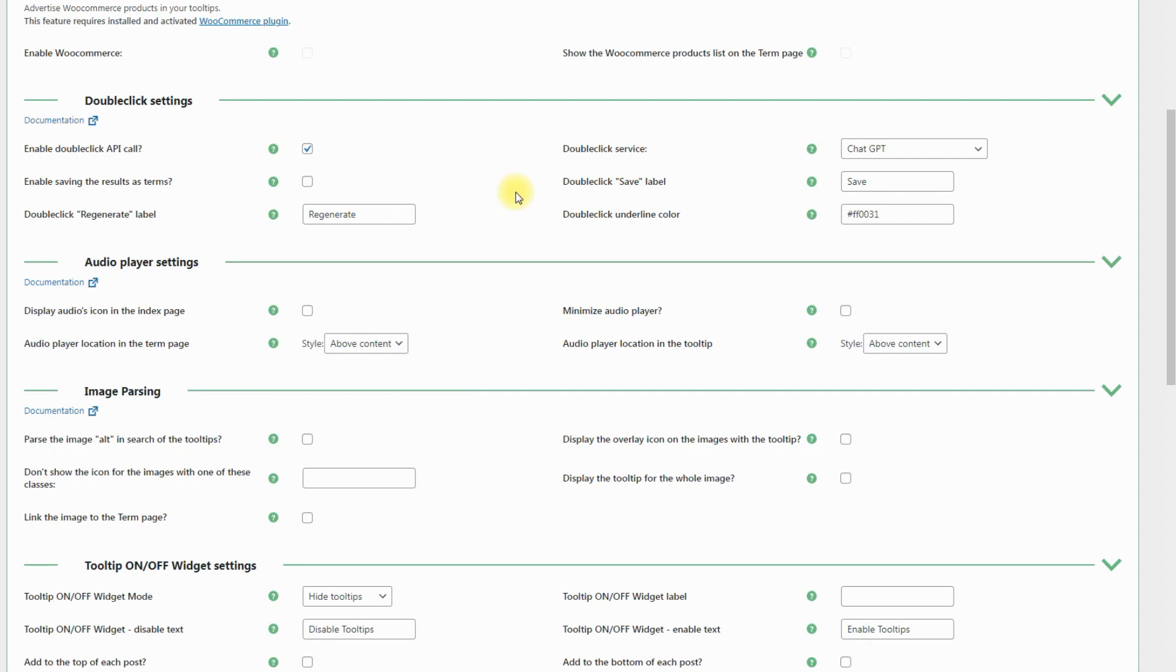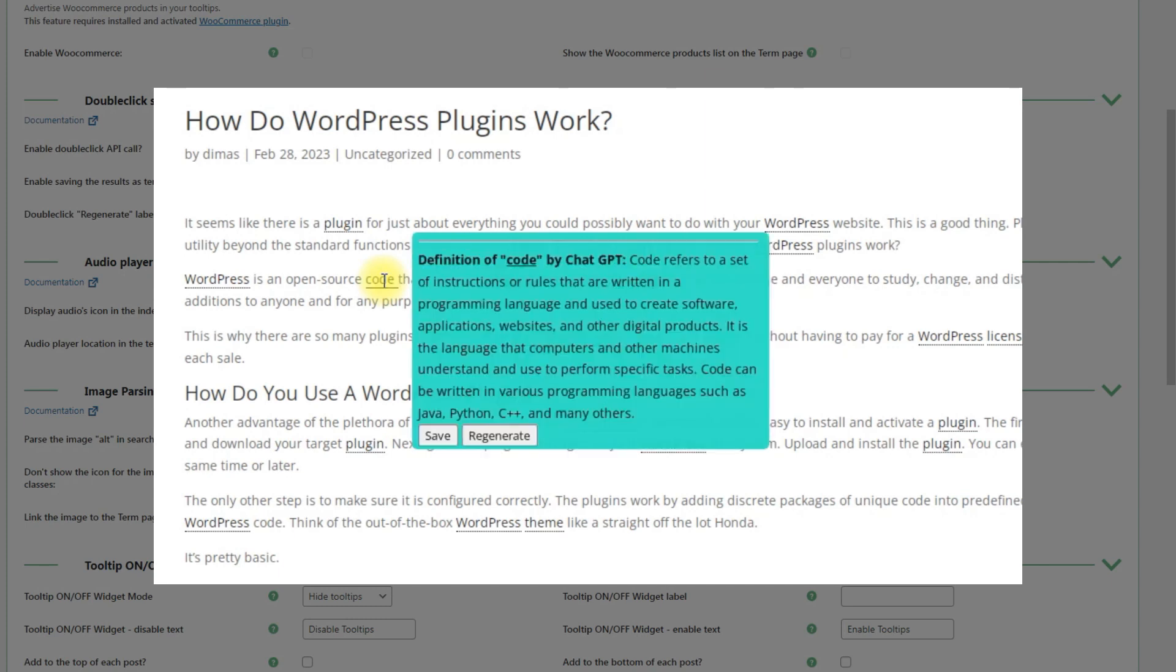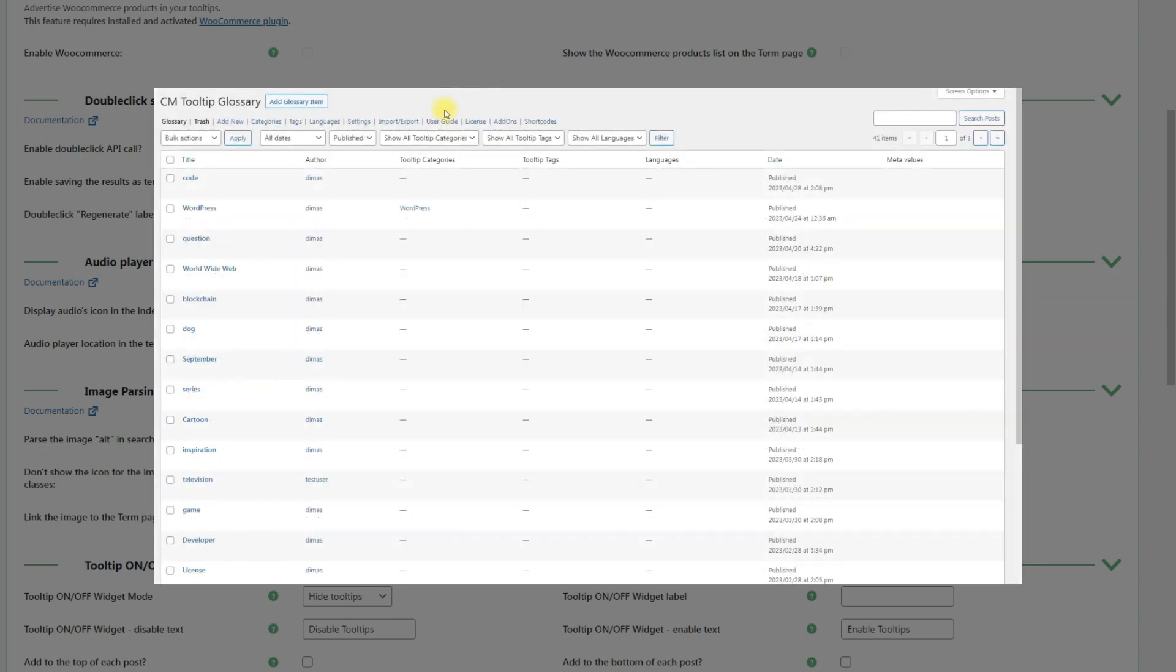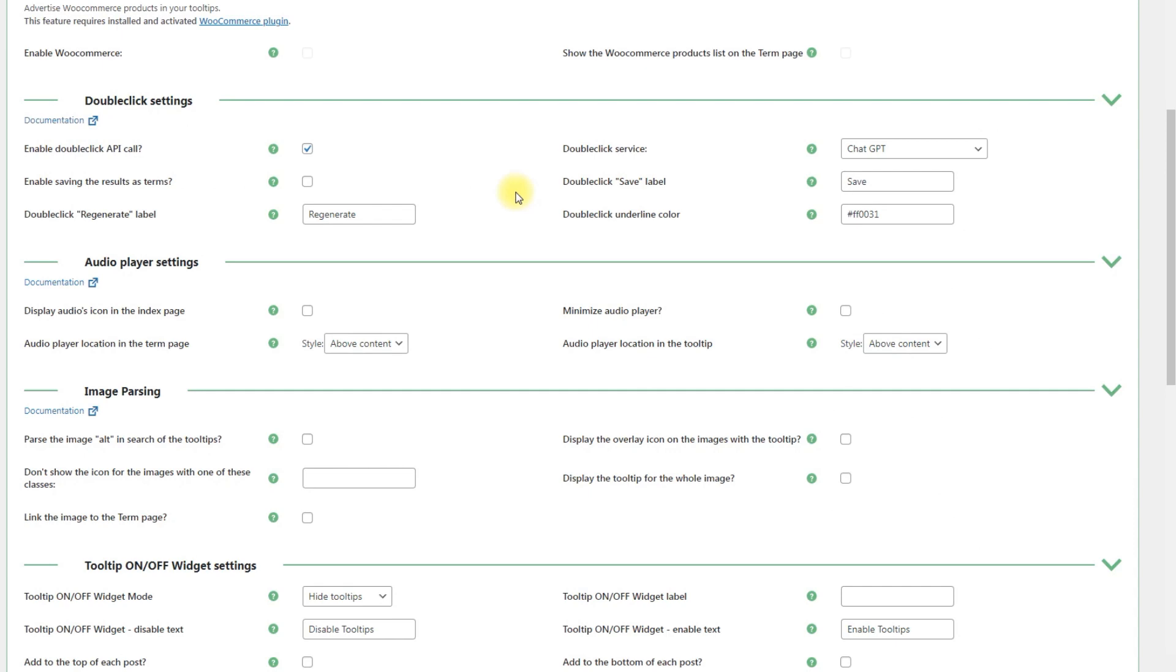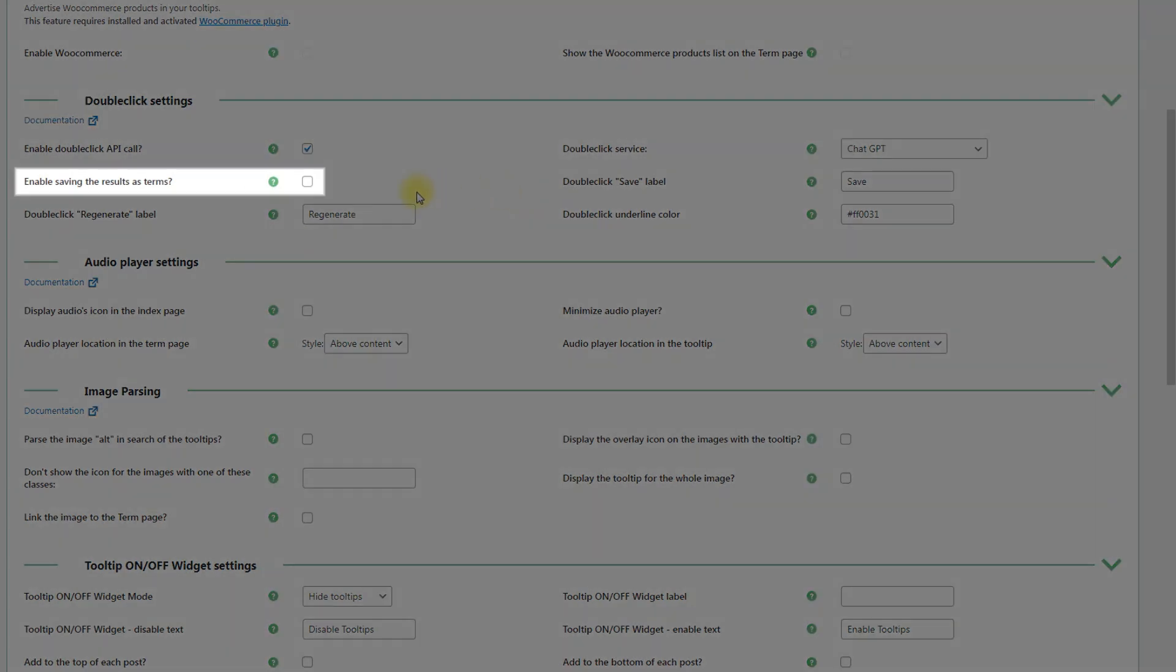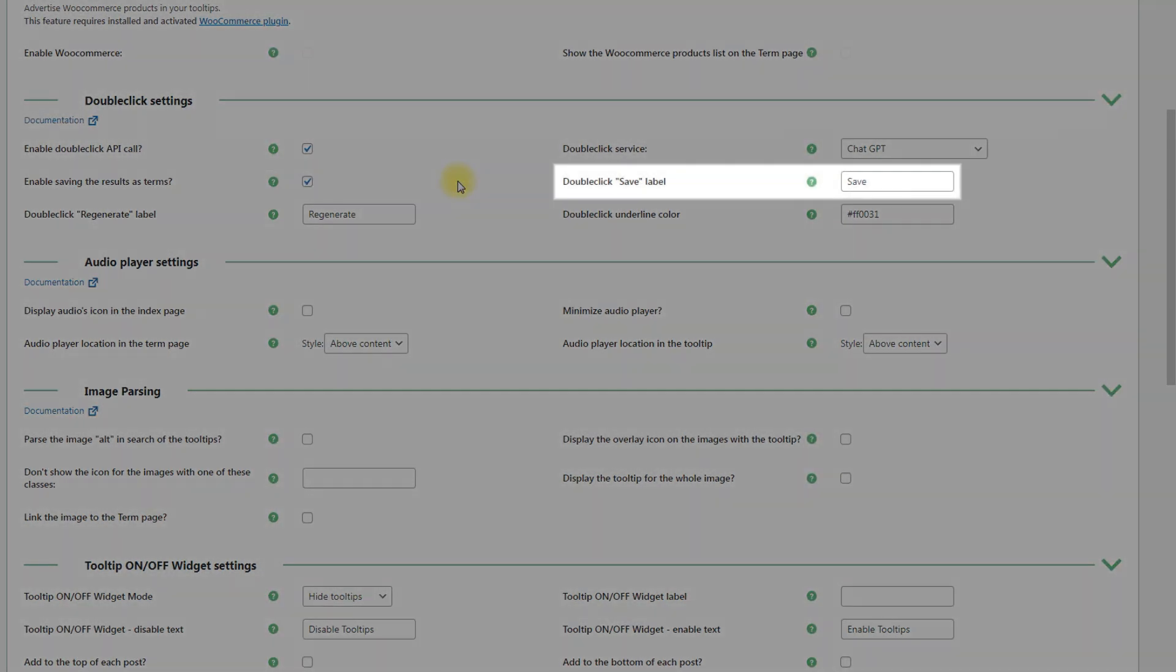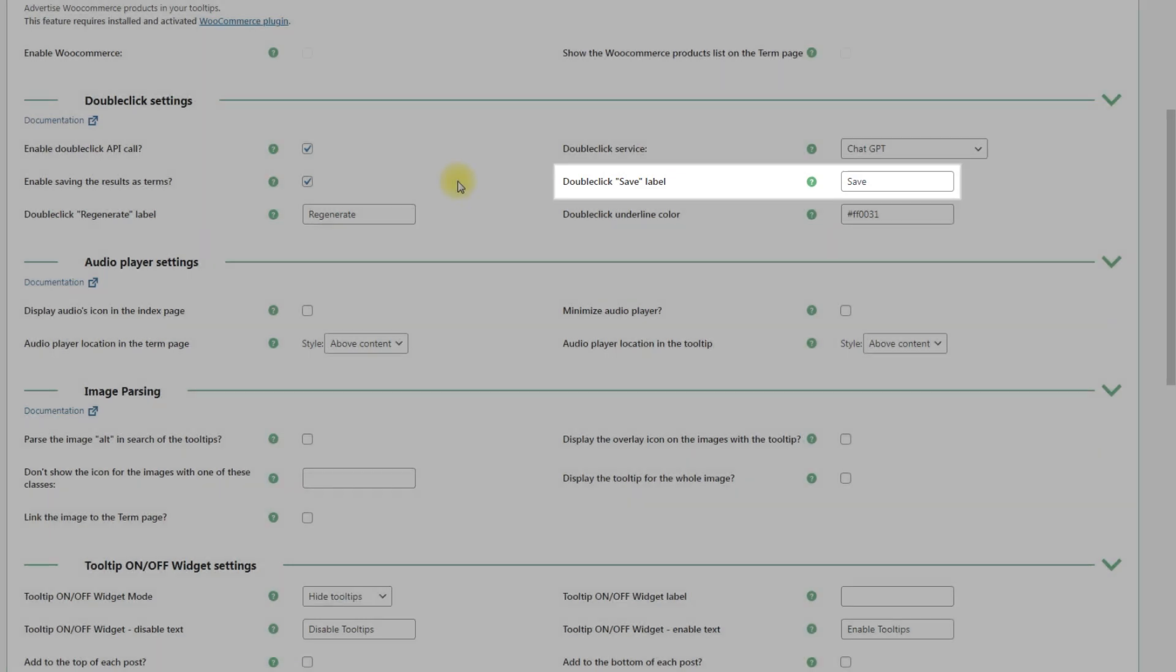The double-click feature also allows the admin to permanently save these temporary definitions directly from the front end. It's just enough to click the relevant button in the appearing tooltip, and the new term will be created in your glossary. To enable this feature, you need to check the option Enable saving the results as terms. You can also edit the button label in the field Double click Save label.